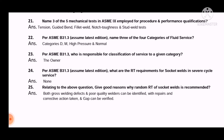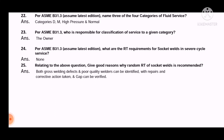Question 24: As per ASME B31.3, assume latest edition — what are the RT requirements for socket welds in service in severe cyclic service? The answer is: none.